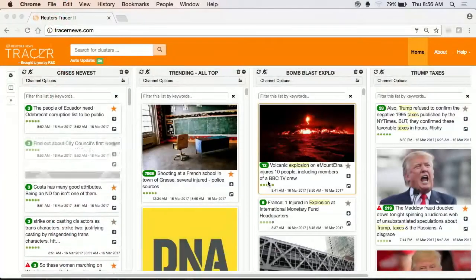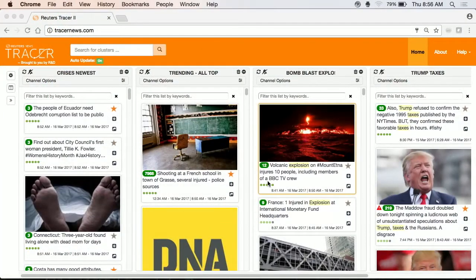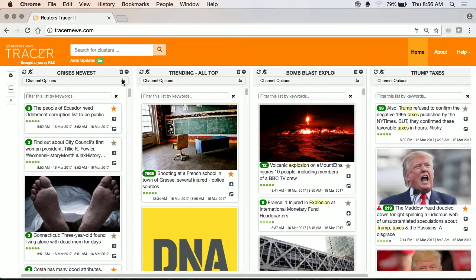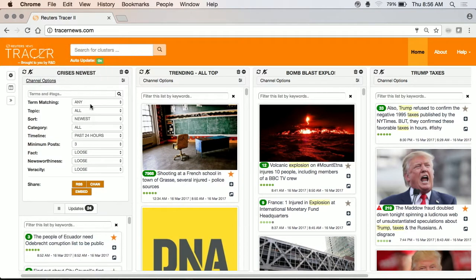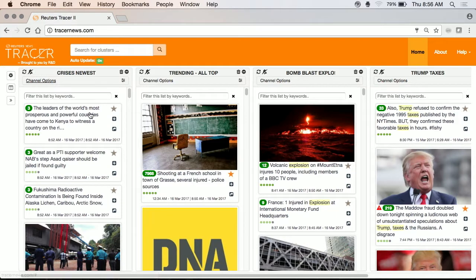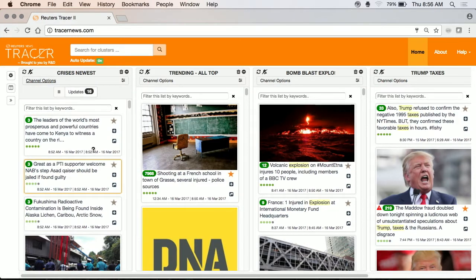What you see here are four channels. A user can define their own channel. I predefined four channels. The first one we call a crisis channel. There are no terms — it's just based on the newest content from the past 24 hours. I set it up to be loose on the facts, so show me things that look like rumors, things that are not necessarily accurate, et cetera. And underneath it you see some of the events that we are capturing.